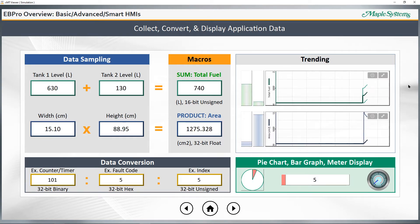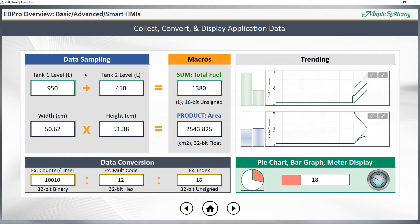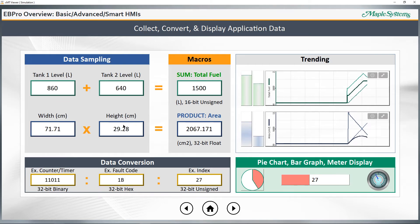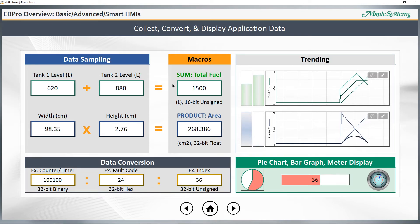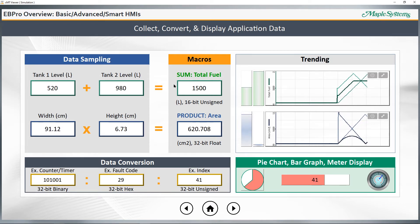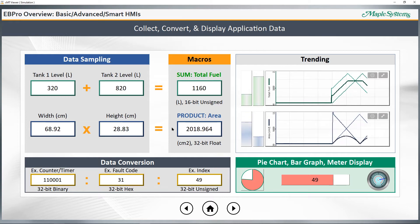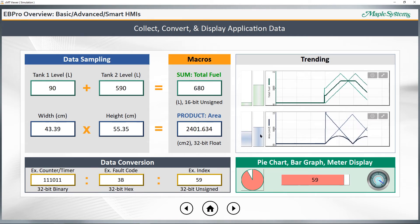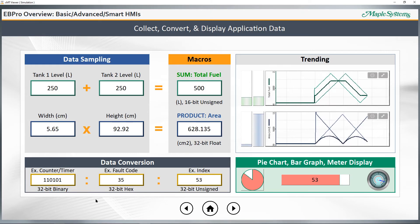You can collect, convert, and display application data easily with eBeePro. You can configure data sampling and track and monitor things like tank fuel levels and product dimensions. With macros, you can perform various calculations, such as the sum for total fuel levels and the product total area that you see here. Trend displays and bar graphs can be used to show these different values, levels, and dimensions. You can watch in real-time as these values are being drawn on the charts.